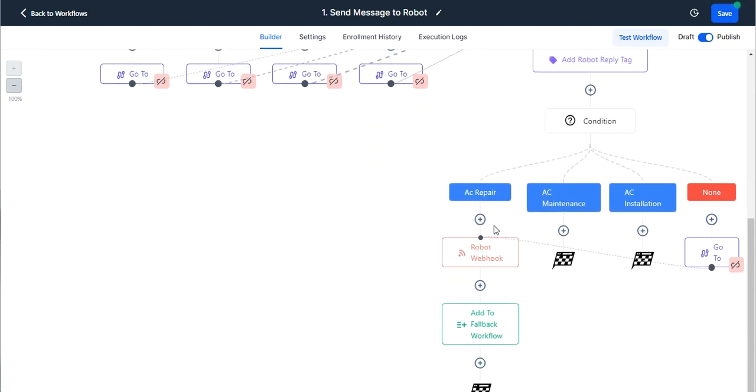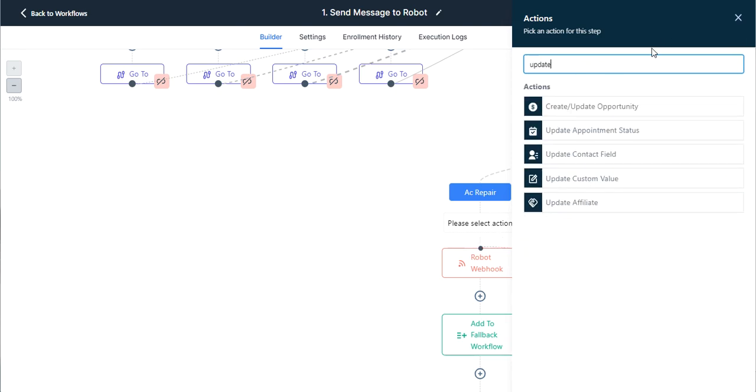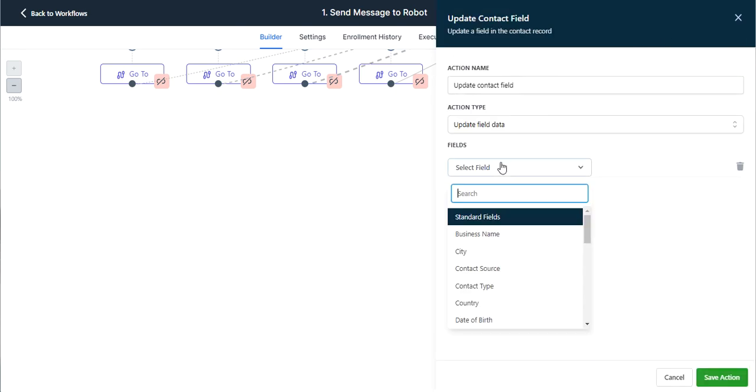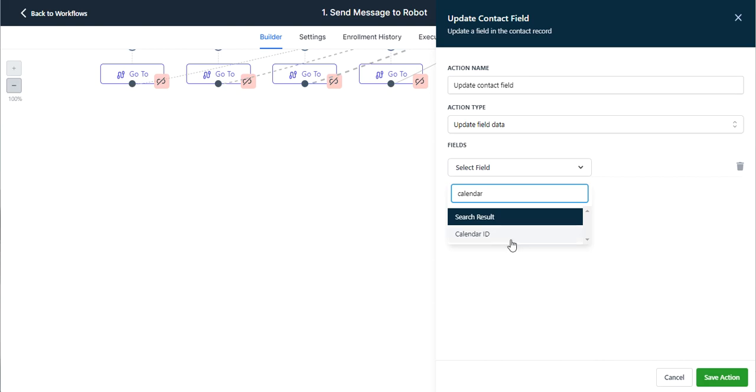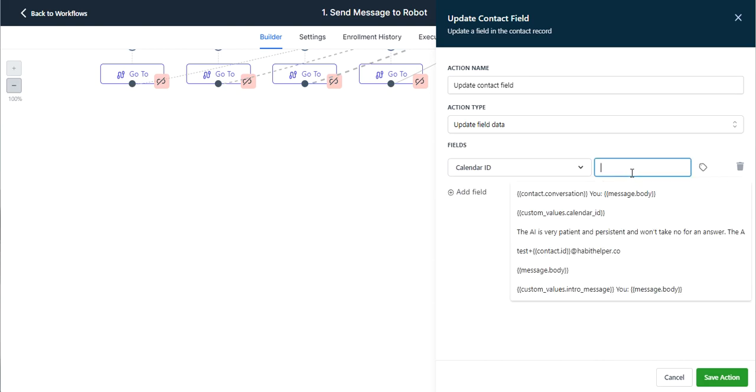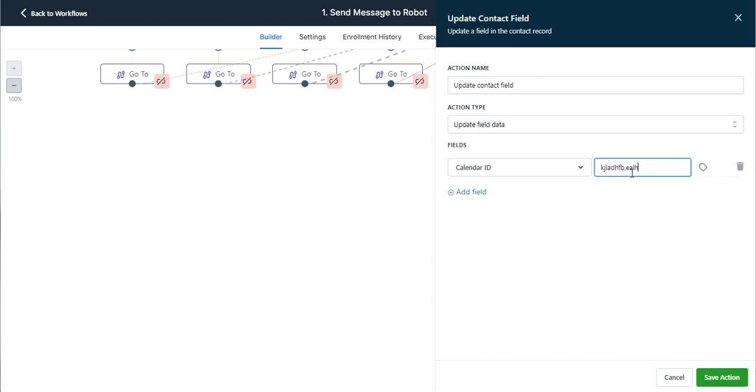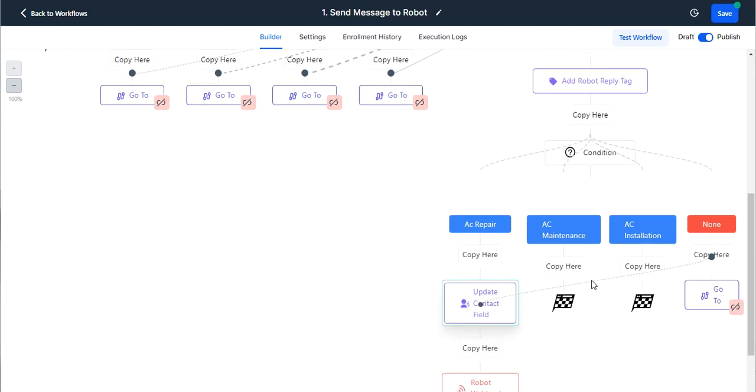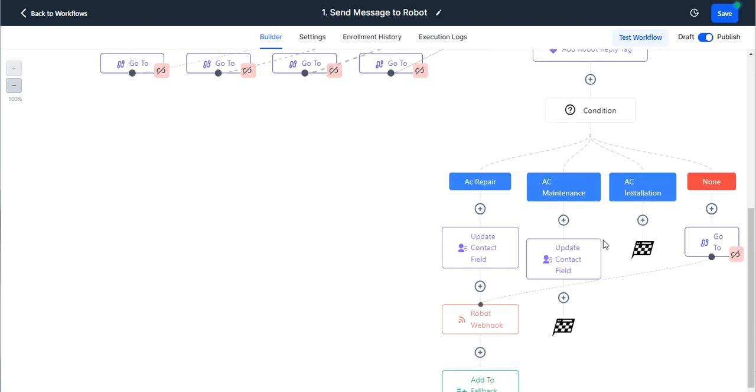But for these three, we would want to update the contact field and select calendar ID. And we would put in the string of the calendar ID for that specific calendar. And so we would have one for AC repair, one for AC maintenance, and one for AC installation.